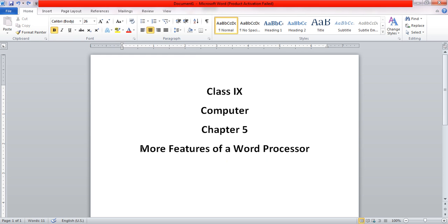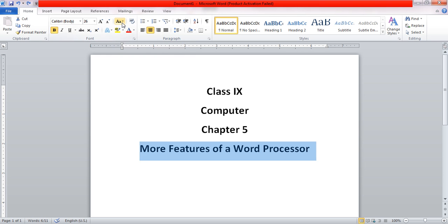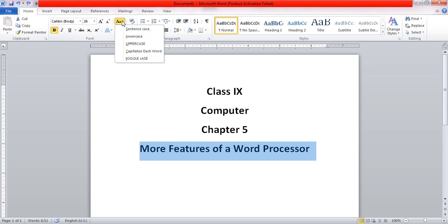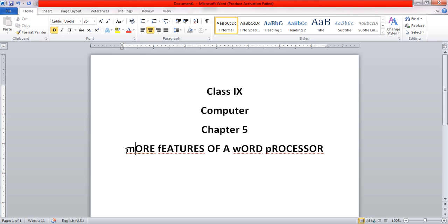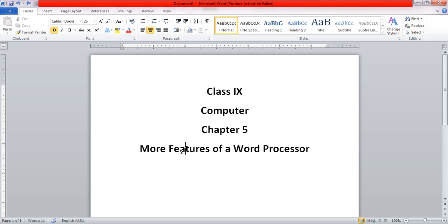We must select the line before applying this feature. Lastly, toggle case — toggle case simply changes every letter depending on whether it is capital or not to the alternate one. So a capital letter will become a small letter and a small letter will become a capital letter, and vice versa.